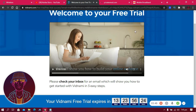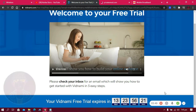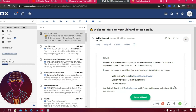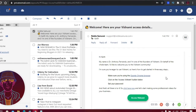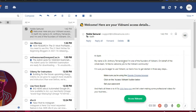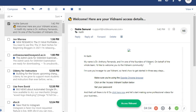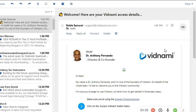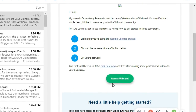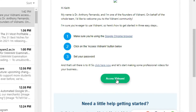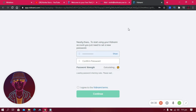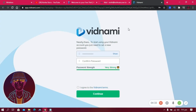I'm told to check my email and verify my account. Here's the email — it's from Dr. Anthony Fernando, one of the founders of Vidnami. Make sure to use Google Chrome. Click 'Access Vidnami' to get started, set your new password, and click Continue.